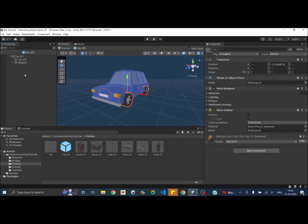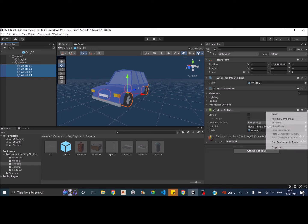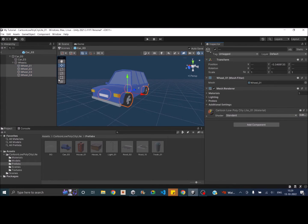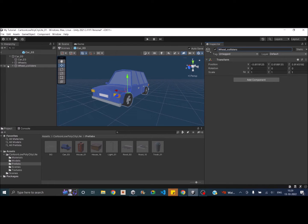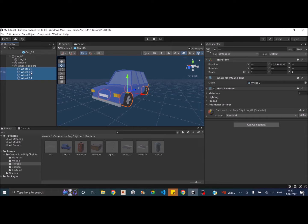Once that is done, let's add an empty game object and call it 'wheels'. Drag all four wheels as children of that object. The next thing you have to do is delete all the mesh colliders. Then duplicate this and call the duplicate 'wheel colliders'. In the wheel colliders object, the children will be just a transform with the wheel collider component.